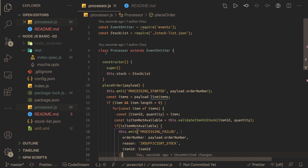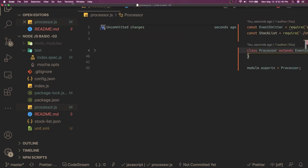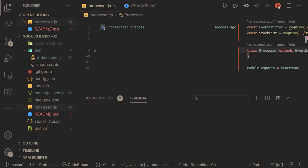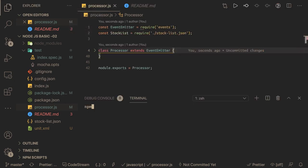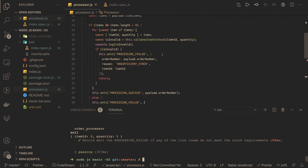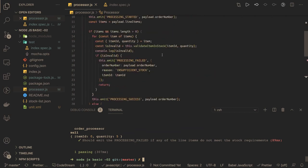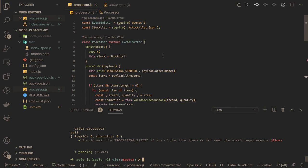We do module.exports = Processor, and we can check by running the tests. All test cases are passing. This was an interesting problem — this is the second problem of the basic Node.js certification. Thanks everyone!